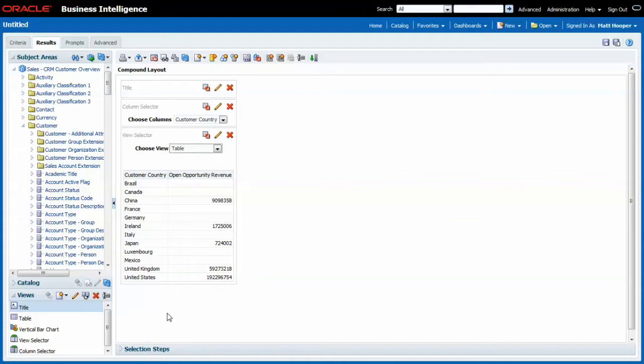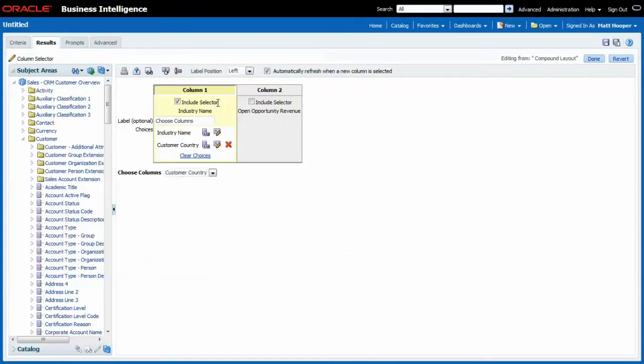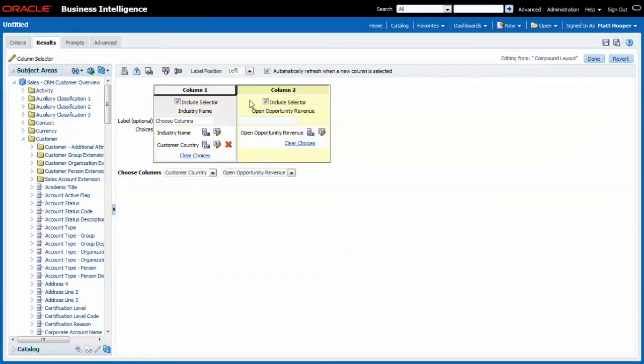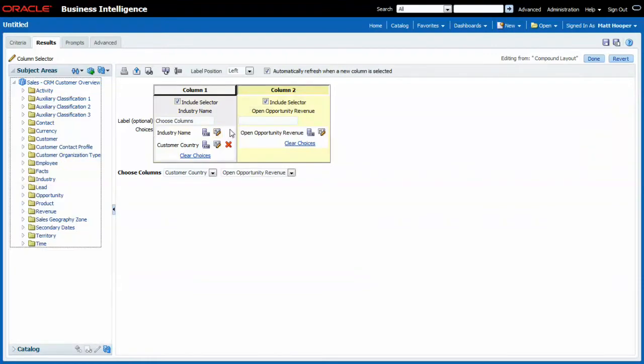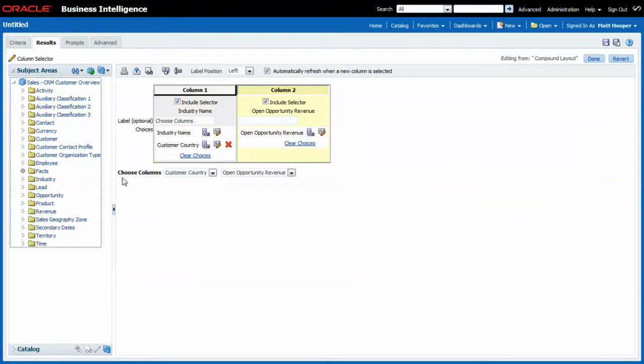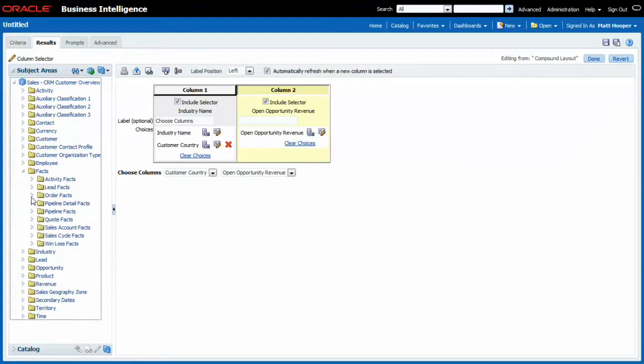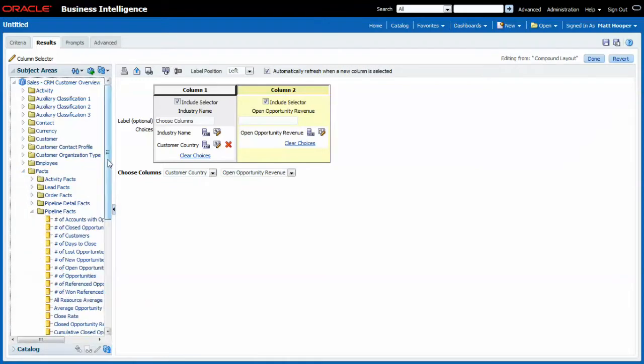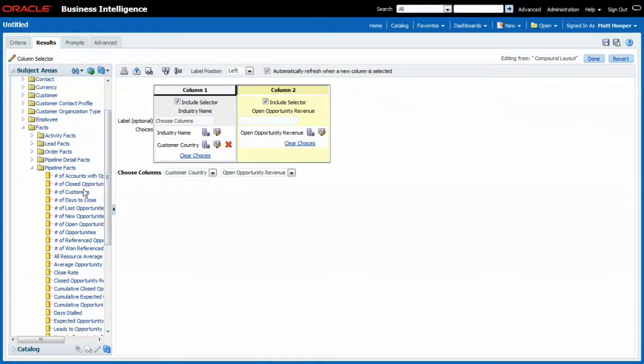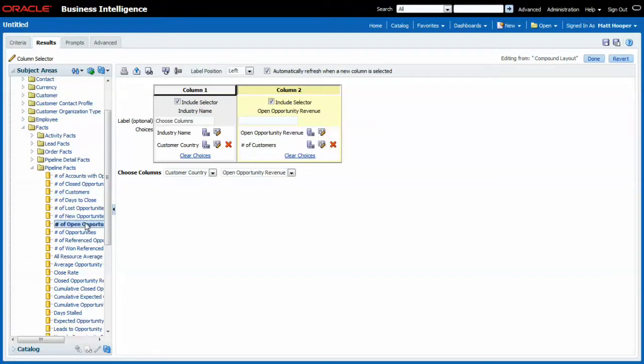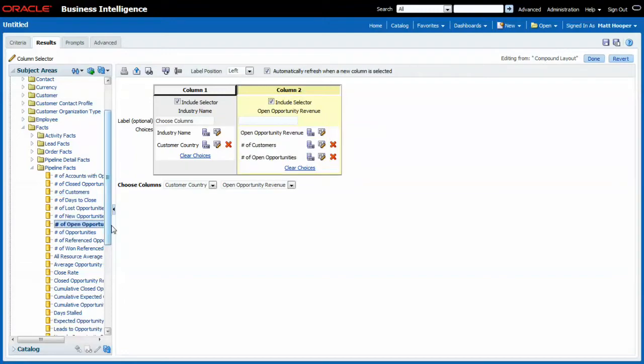I can also allow the end user to change open opportunity revenue information for something else. For instance, let's pick the number of customers in that country or industry and the number of open opportunities in that customer country or industry.